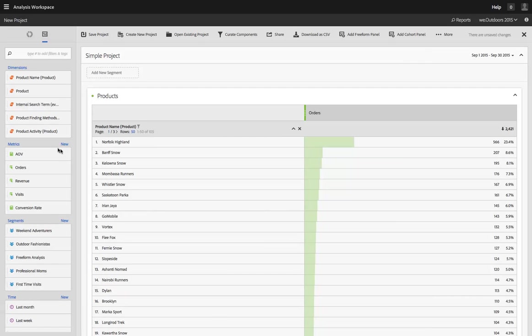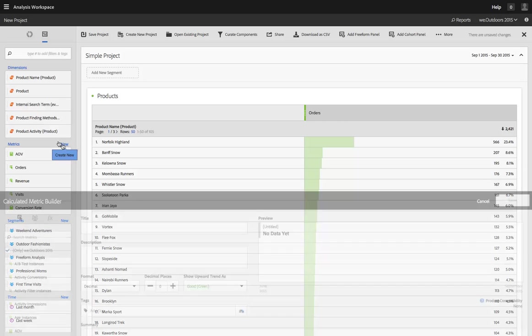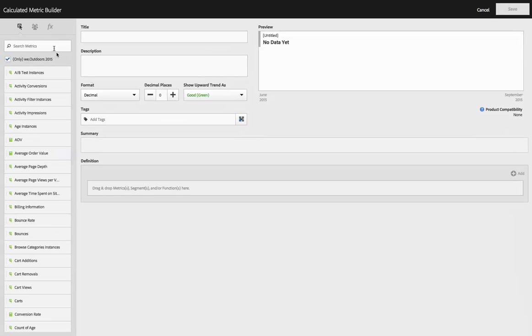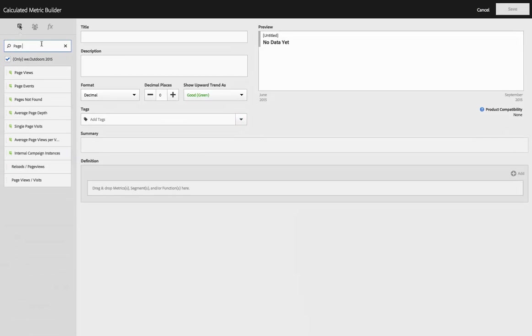Let me just quickly give you an example of how this works and show you another nifty feature that we included. So let's say I want to create a new metric. And I click on New. And I'm just going to do something simple like page views divided by visits.